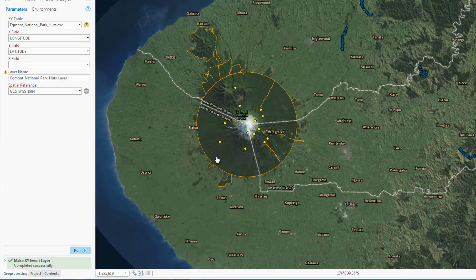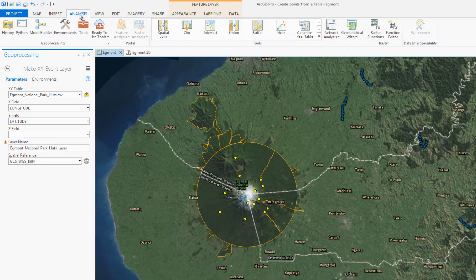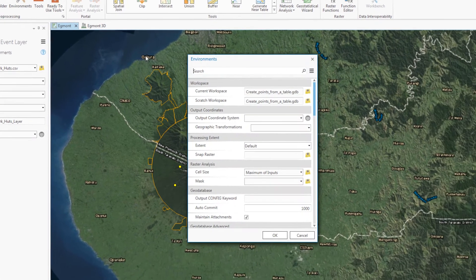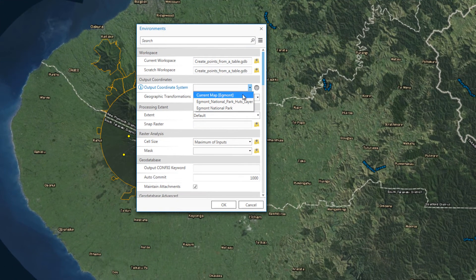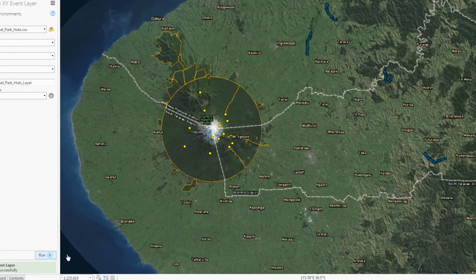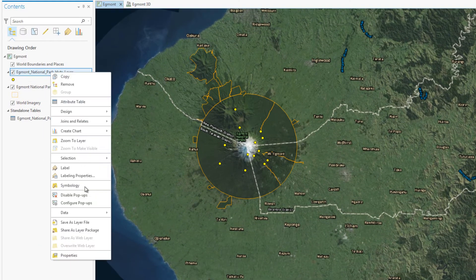To save the data, you will export it to a project geodatabase. Before exporting, you will make sure the coordinate system of this layer matches the rest of the data in the project. You will then export the features.